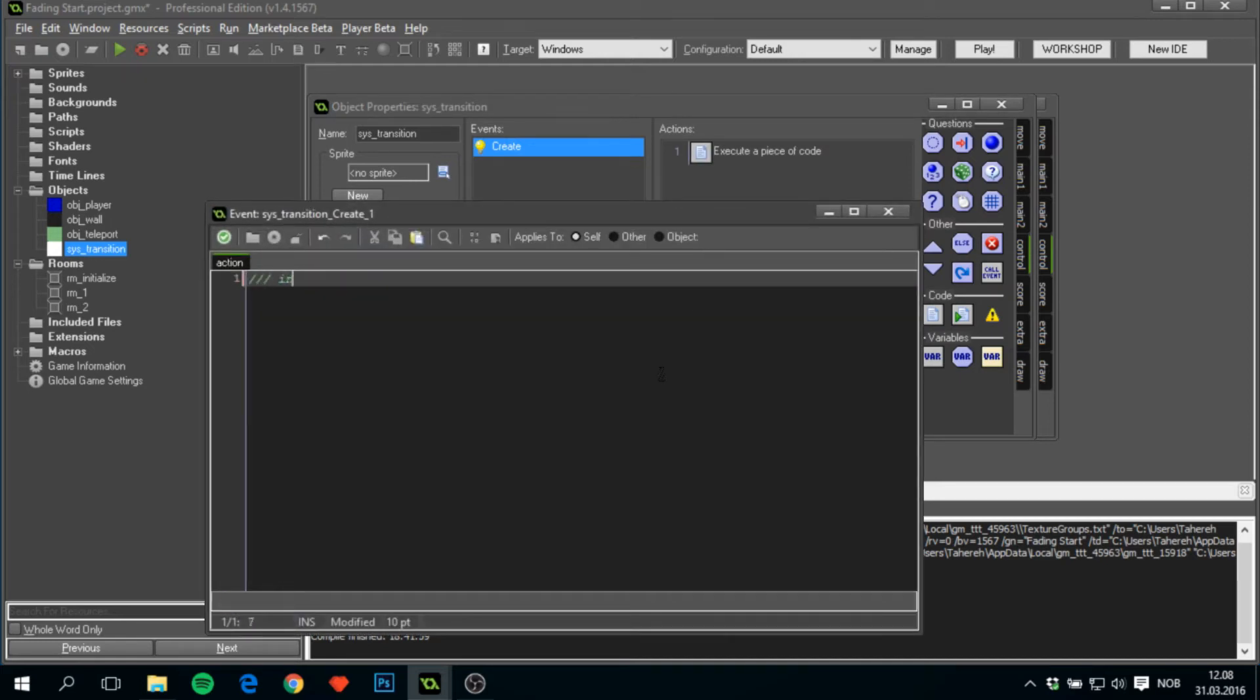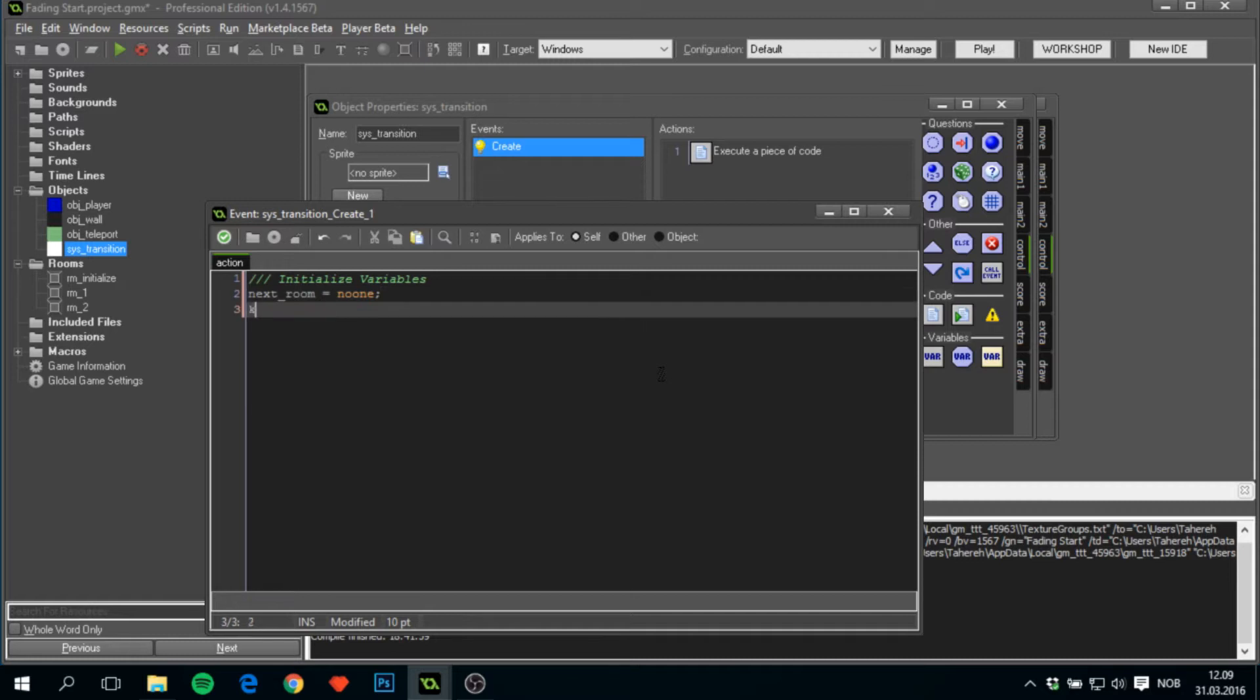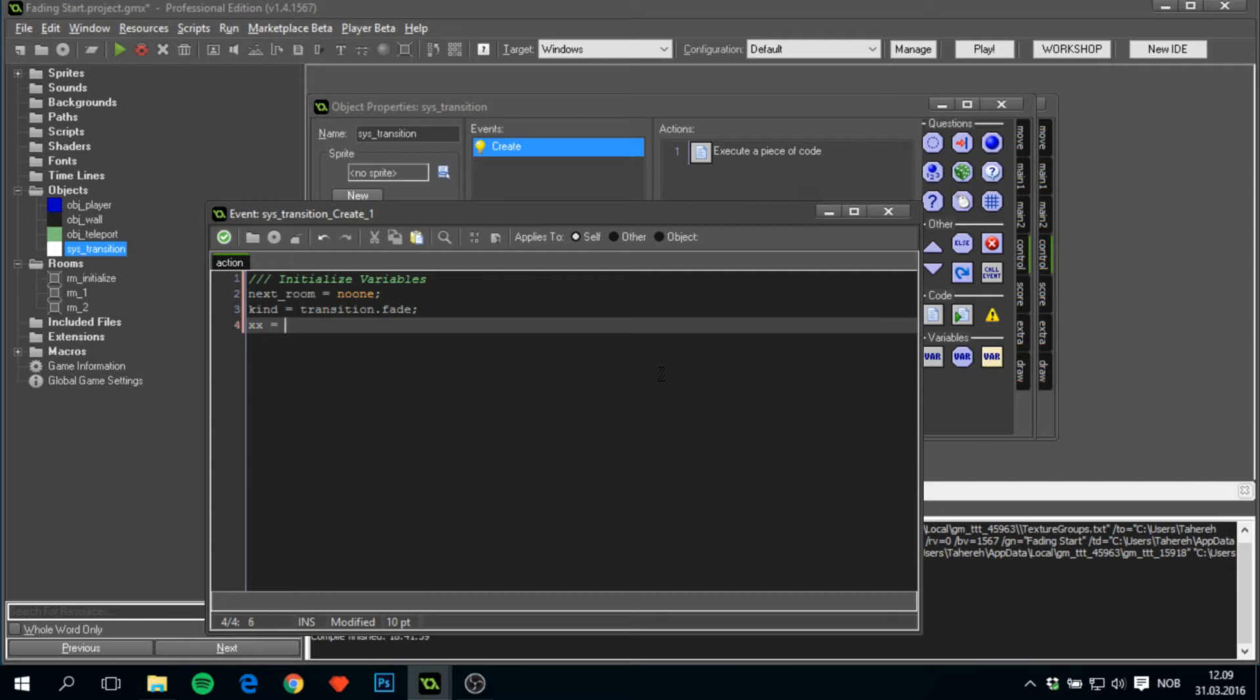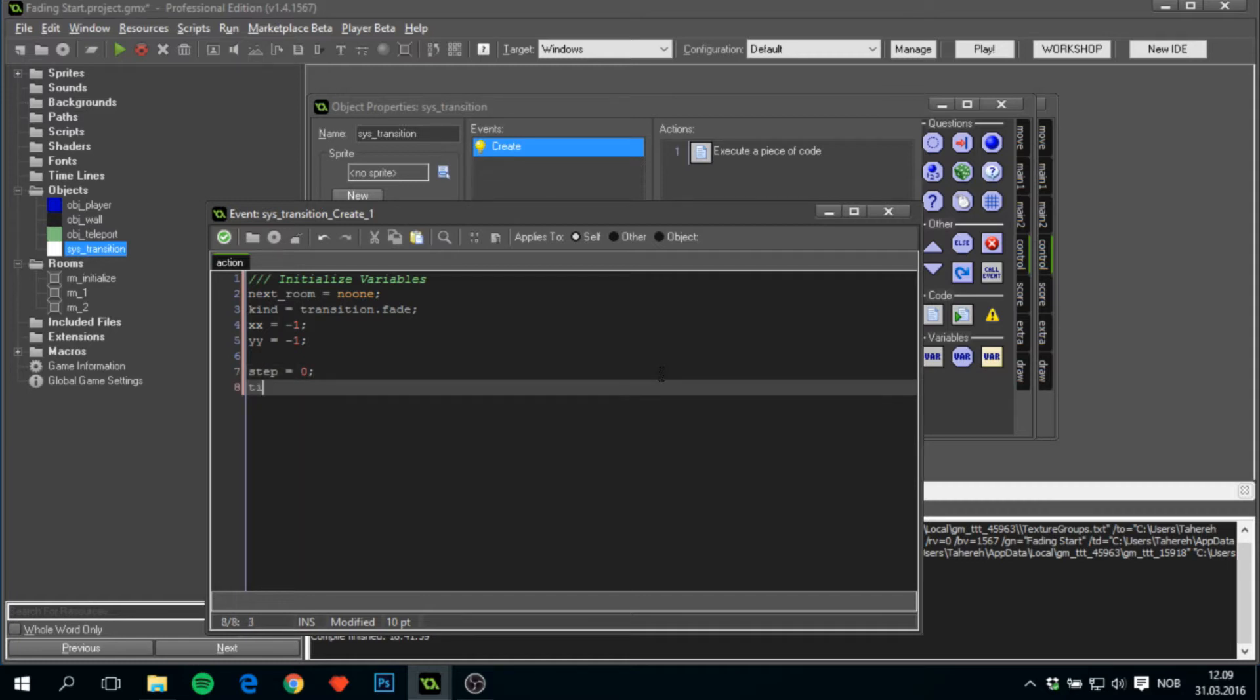This will almost be the same as the obj_teleport but there will be a few more variables. So we'll have next_room to noone, kind to transition.fade, xx to minus one, and yy to minus one. But we'll also add in step, which is the current step of the animation, and time, which is the total length of the animation in steps.